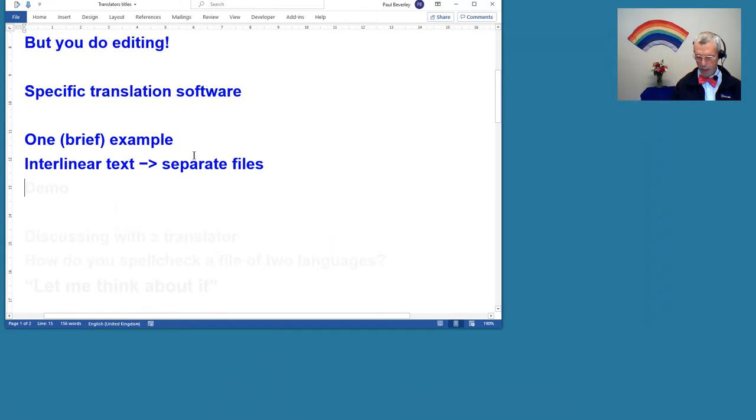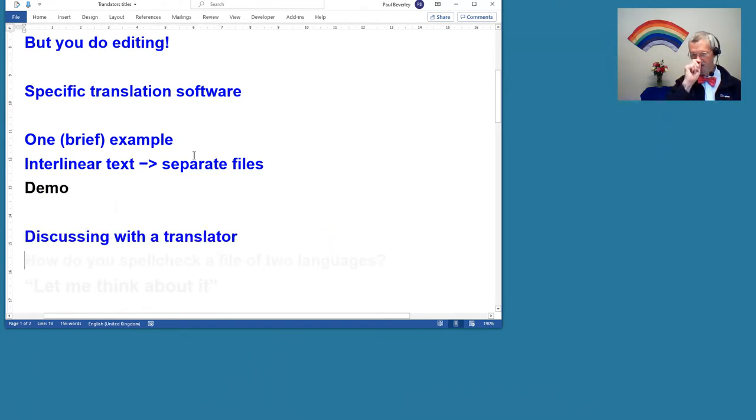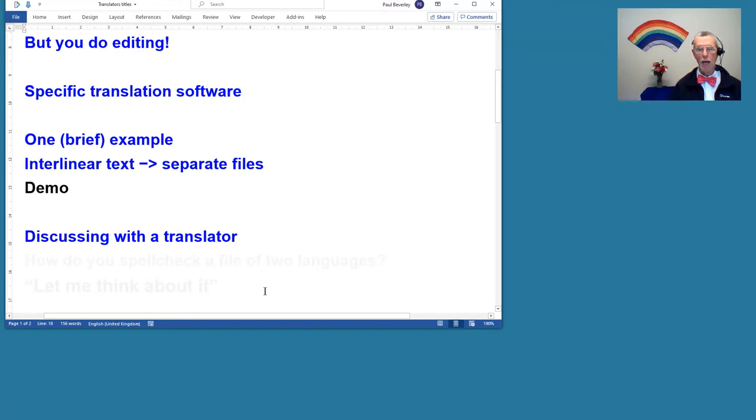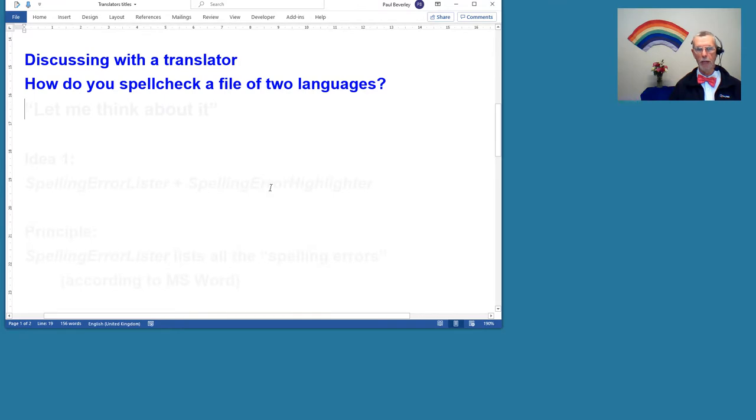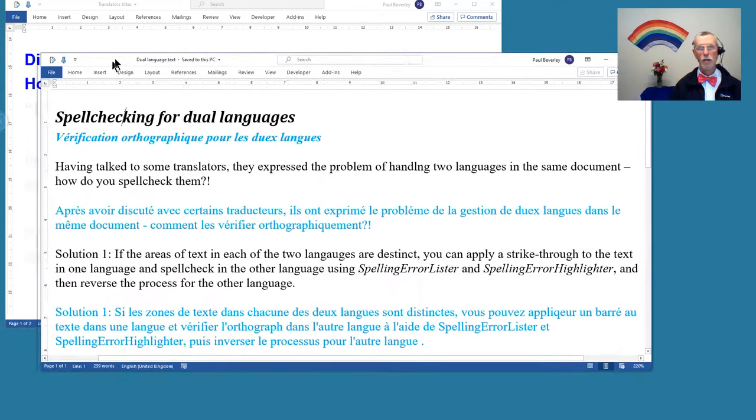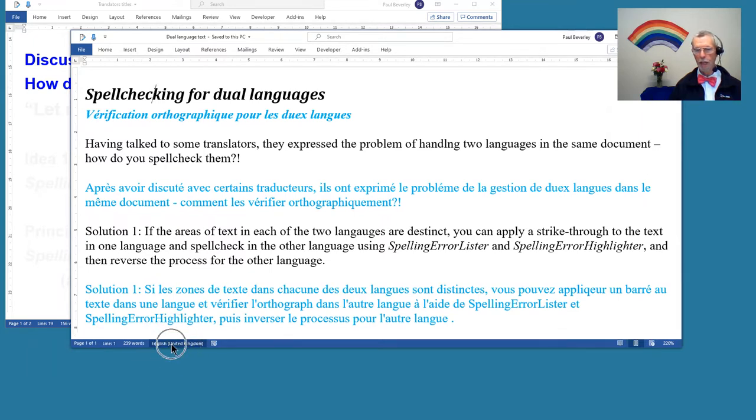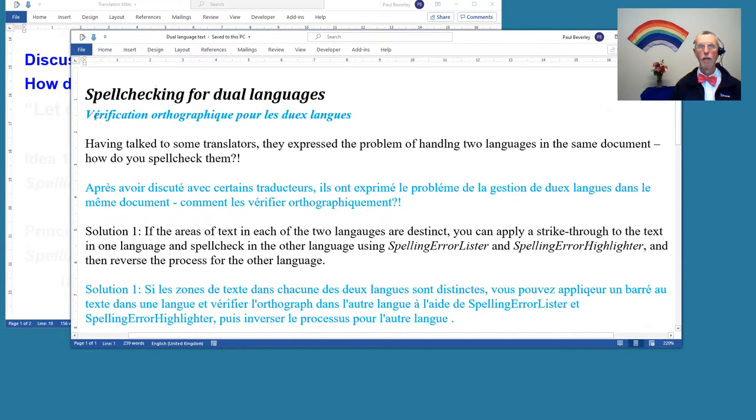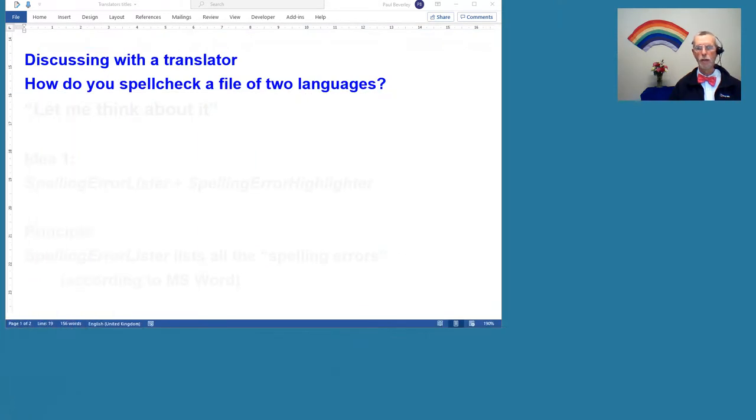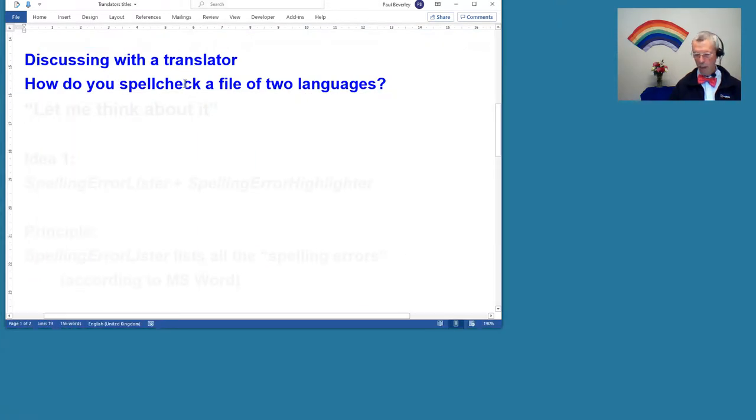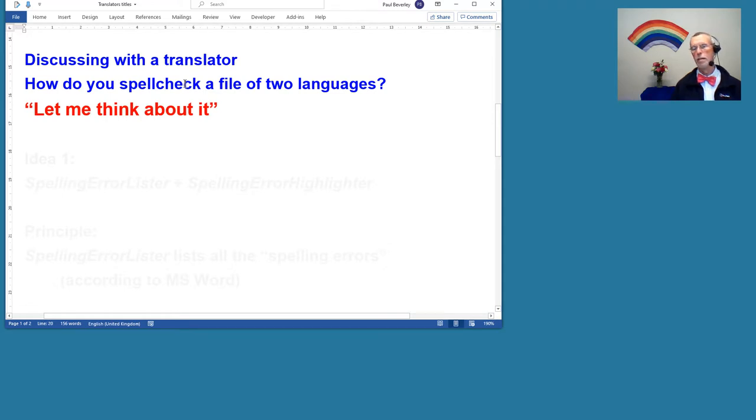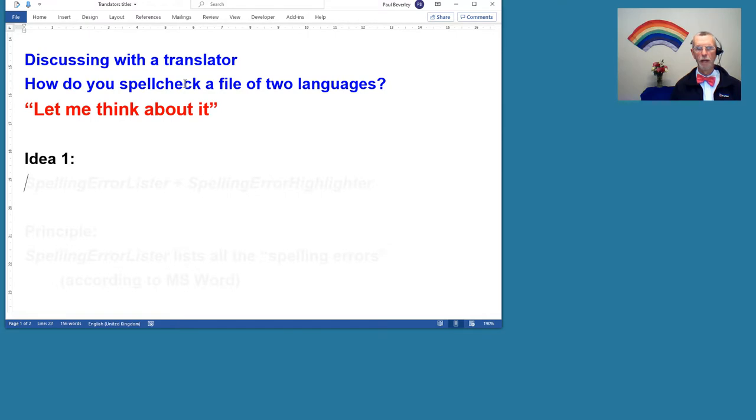Now, after the training session with the translators, I was discussing with one of them and she was asking about spell checking a file with two languages. If you try spell checking this document and you're using English as the basic language for the file, then all the French words are going to come up as spelling errors. That's really not very helpful. She was asking if there was anything I could do. I decided to have a think and I had a couple of ideas.